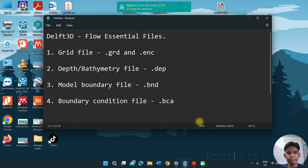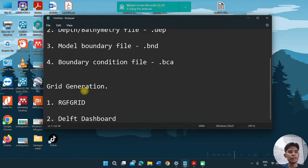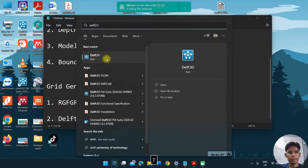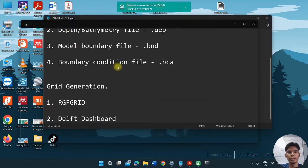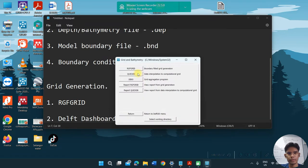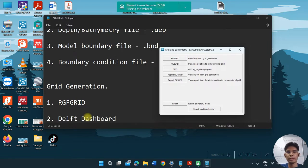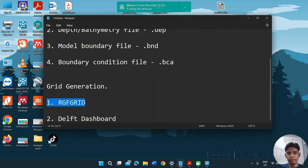Grid generation has 2 methods. The first is using lgfgrid, which is the grid generation within the Delft3D GUI software — this is a boundary-fitted grid generation. The second option is the Delft3D dashboard, which I will show you in the next video. On this video, we just focus on lgfgrid.